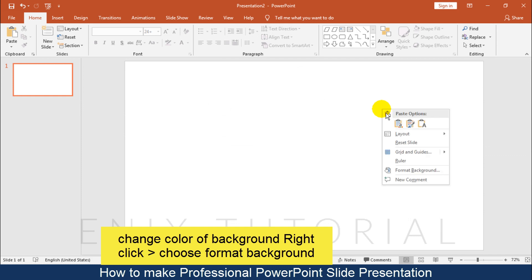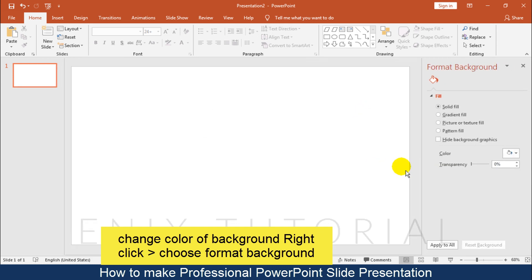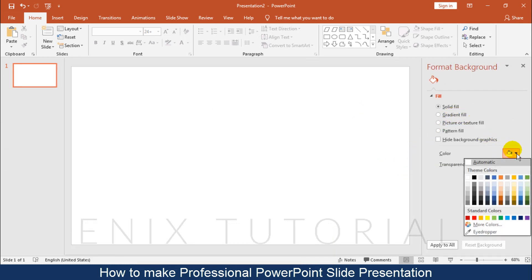First, change the color of the background by right-clicking and choosing Format Background. Then choose the color you want.